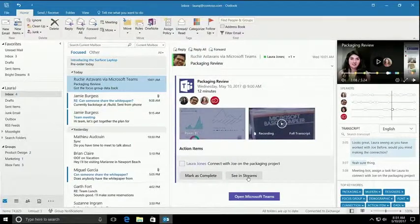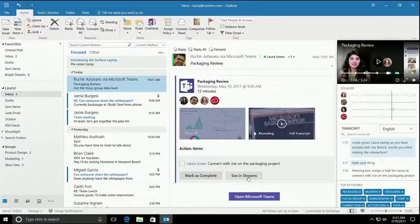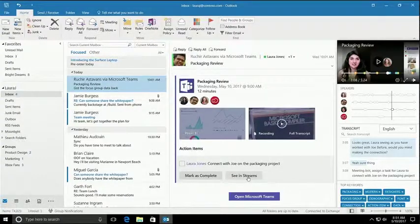I can see key points, when they were made, and who made them. This way I can get the context that I need to complete my action item. And of course, the Stream service uses the publicly available Microsoft Translation APIs, so I can get this in the language of my choice.